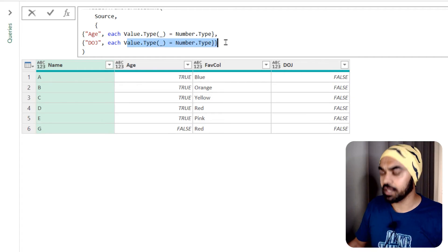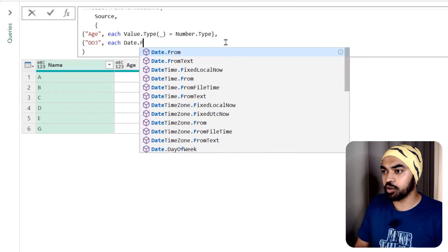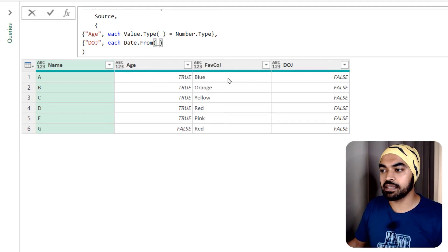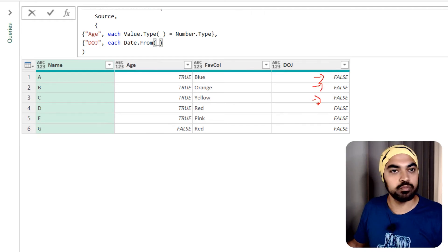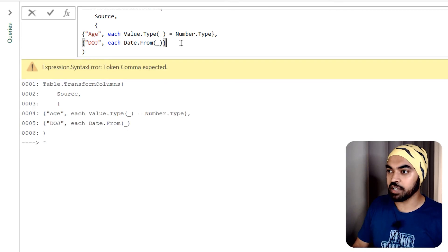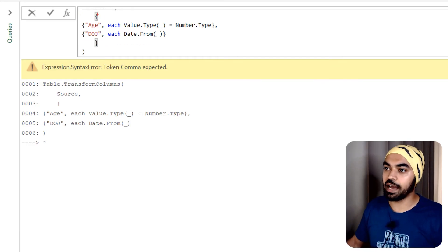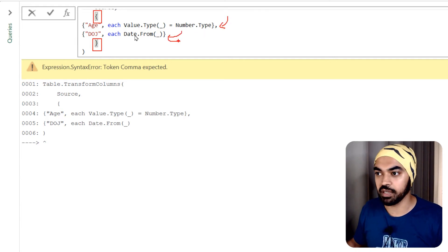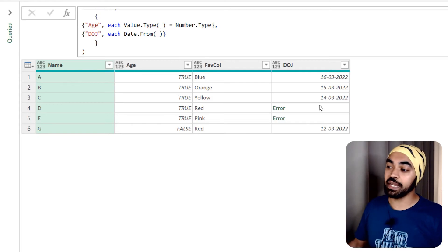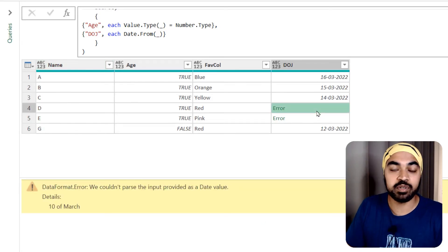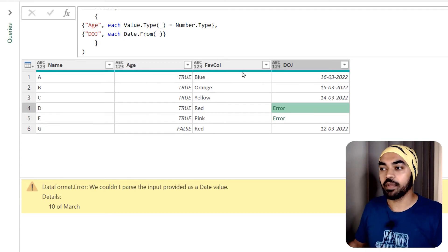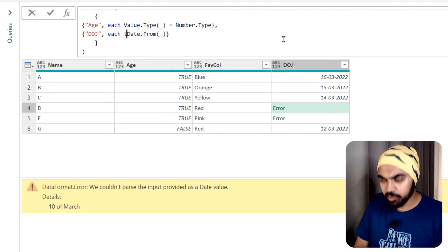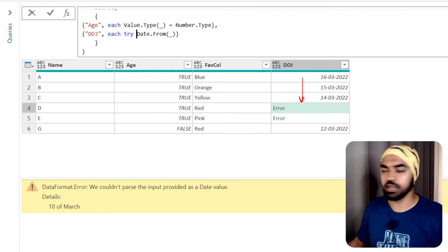I write date.from with underscore inside the second list, then close the curly brackets. After committing, it returns an error because some cells like "10th of March" couldn't be converted to a date. I can use the try and otherwise keywords: try to convert the value to a date, and if it fails, otherwise return false. Now the valid dates appear as date values and the invalid ones show as false.